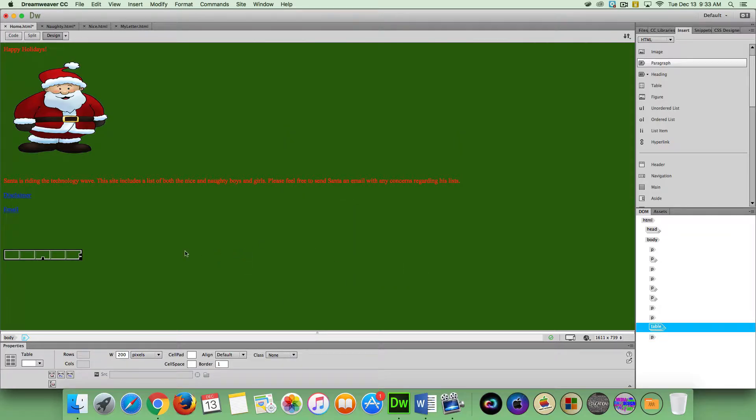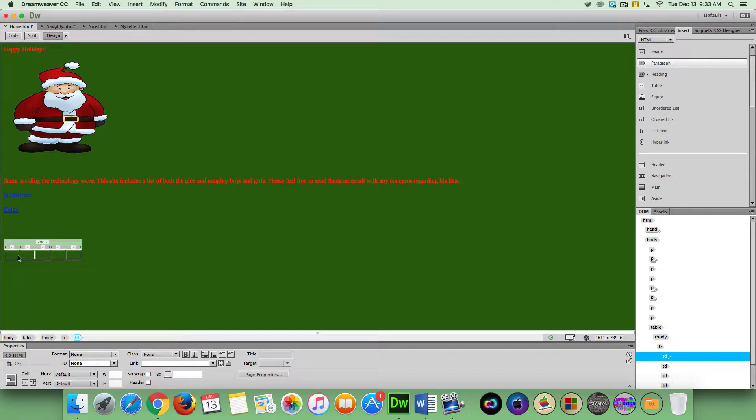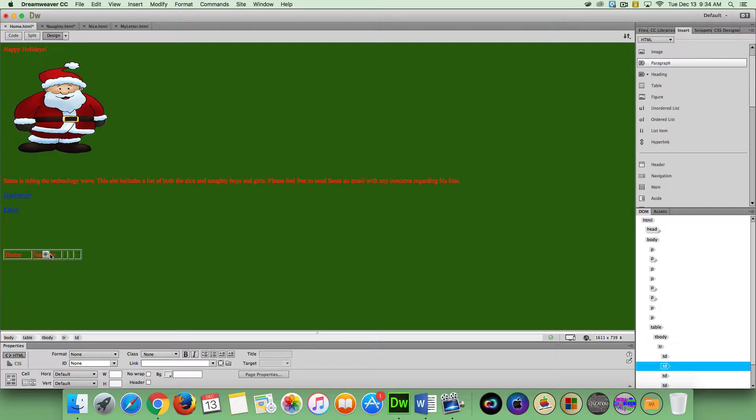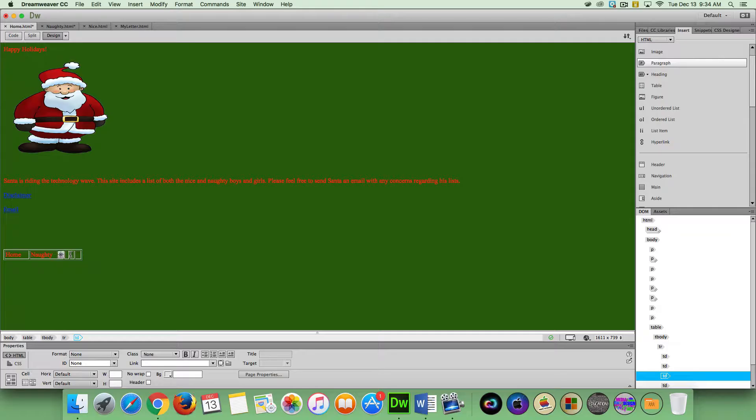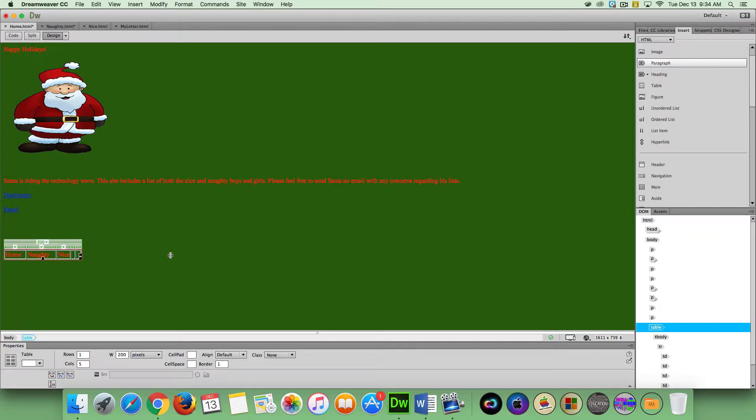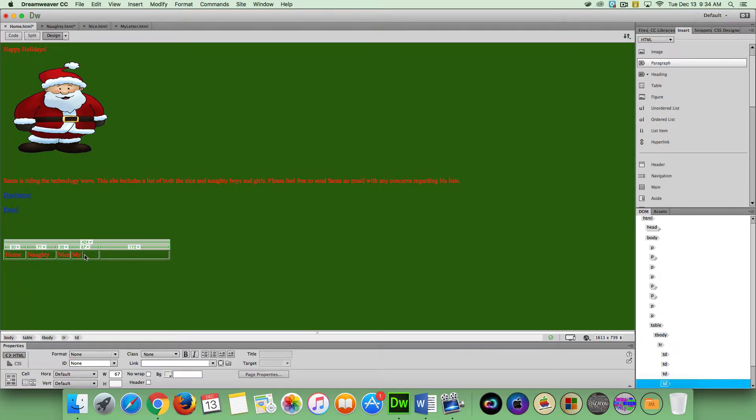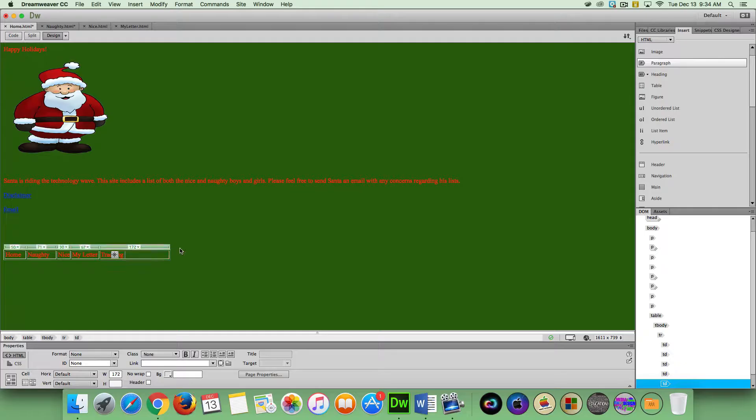What I'm going to do is start typing in here. I'm going to type in the word home. In this cell, I'm going to type in the word naughty. I'm going to adjust the width of my cell sizes afterwards. And then this one, we're going to type in nice. I'm just going to stretch this out a little bit. Here, I'm going to type in my letter. And over here, I'm going to type in tracking. We're actually going to create an external link with that one. And I'm just going to adjust the width of my cells here.